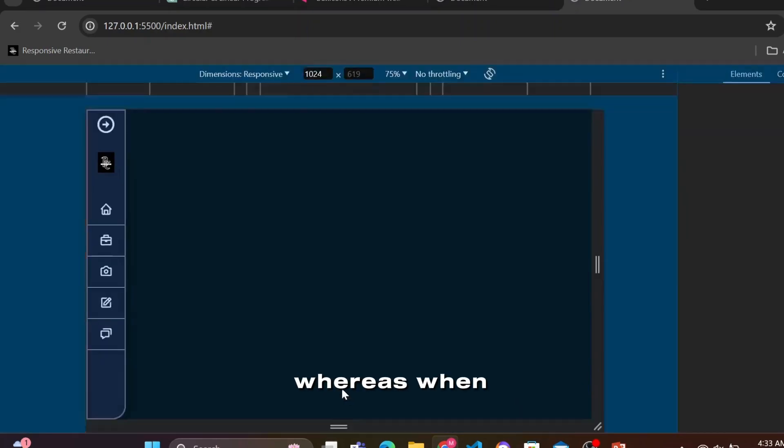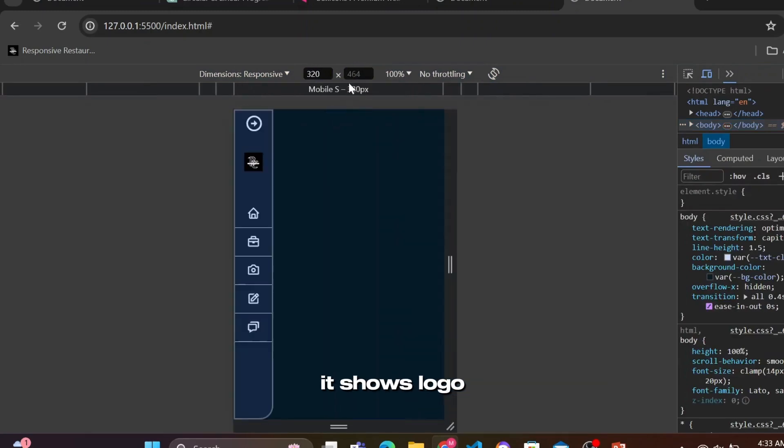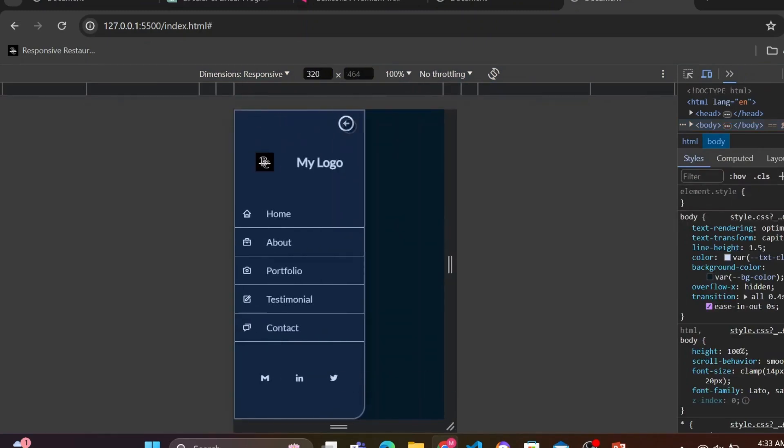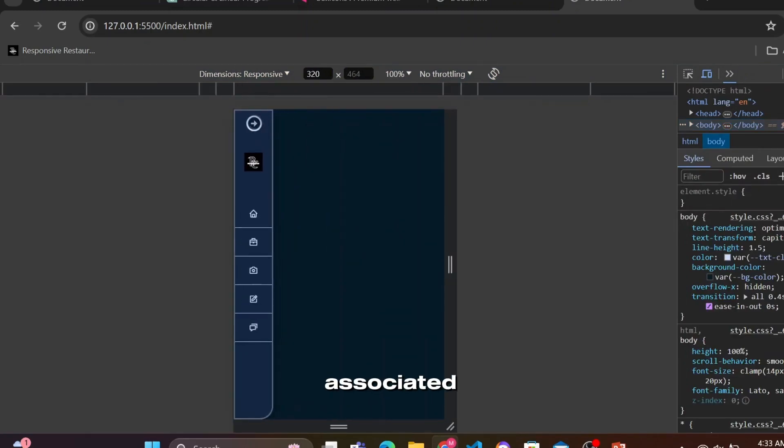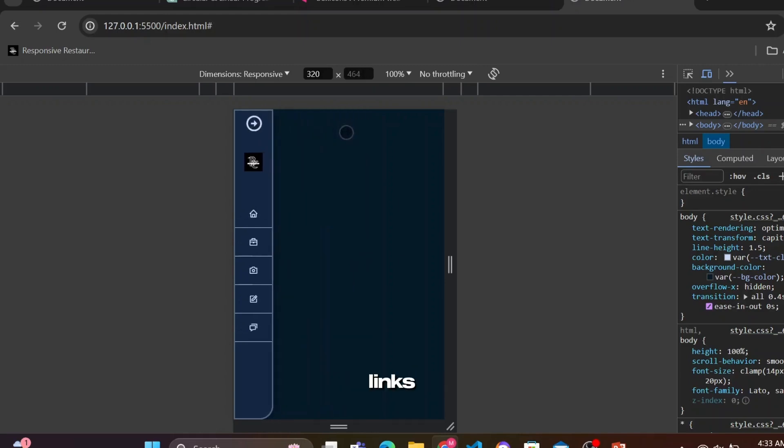Whereas when we open the sidebar, it shows the logo name with logo, menu names along with associated icons, and social icon links.